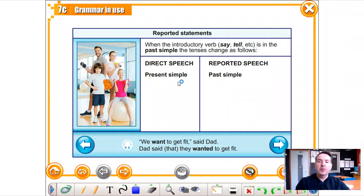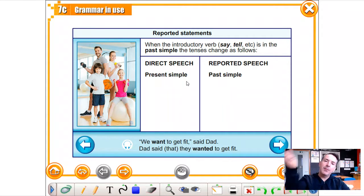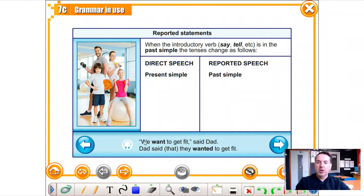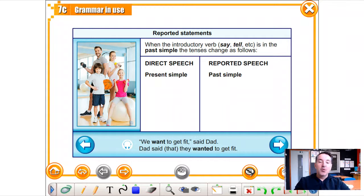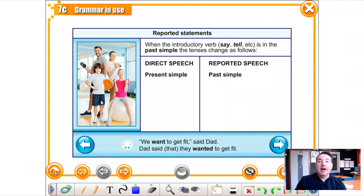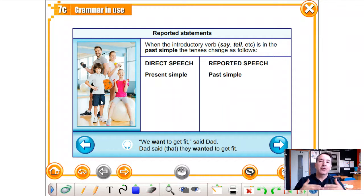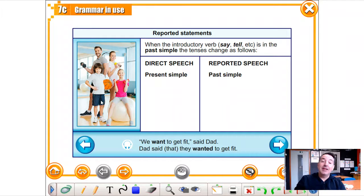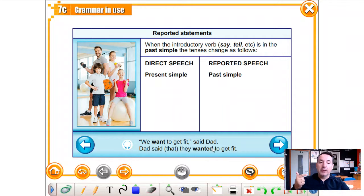What happens with present simple in direct speech when we convert it to reported speech? In direct speech we say: 'We want to get fit' — look at the image. But if you change that into reported speech, you go one step back with the tenses. In present simple, when using out-of-date reported speech, you say: 'Dad said that they wanted to get fit.' Can you see that? They wanted to get fit.